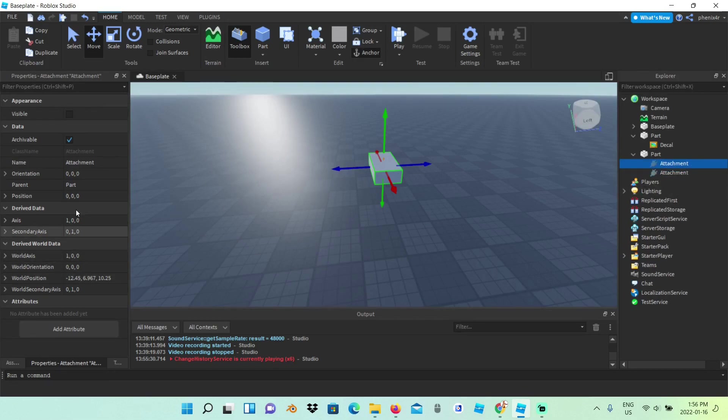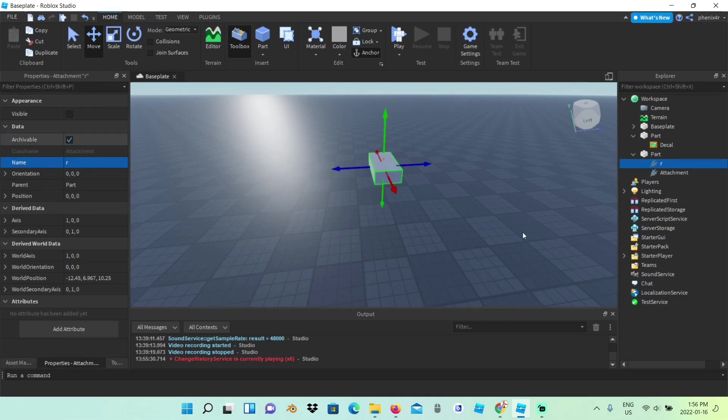I'm going to rename one of the attachments to something random like the letter R and add a beam.